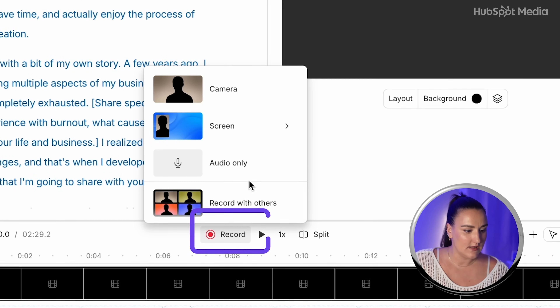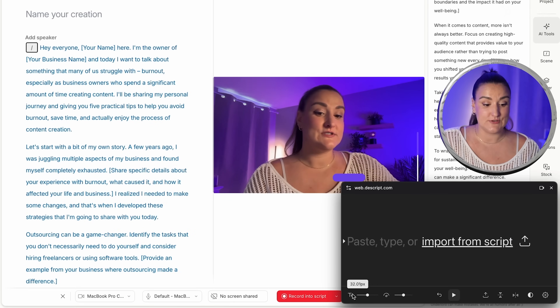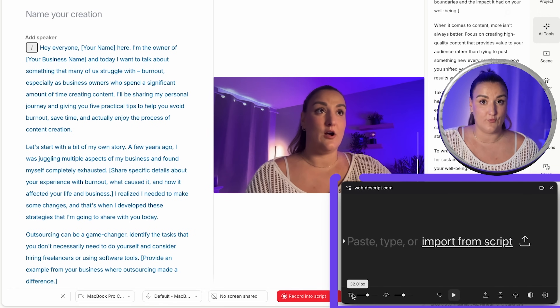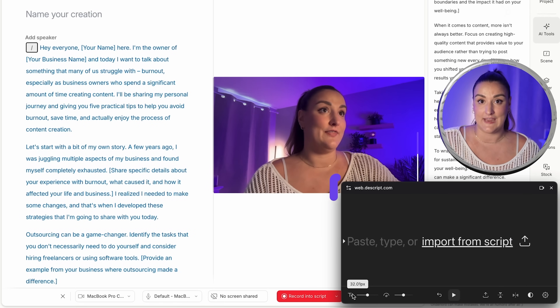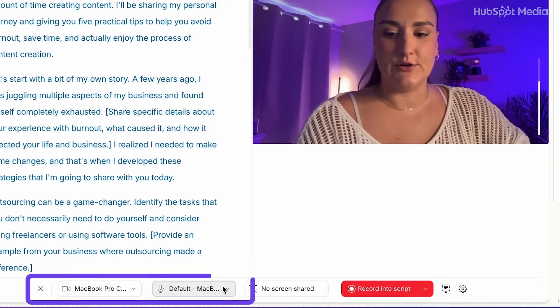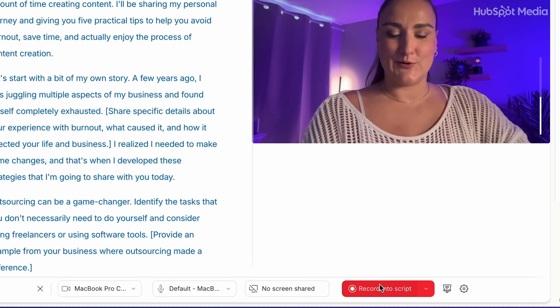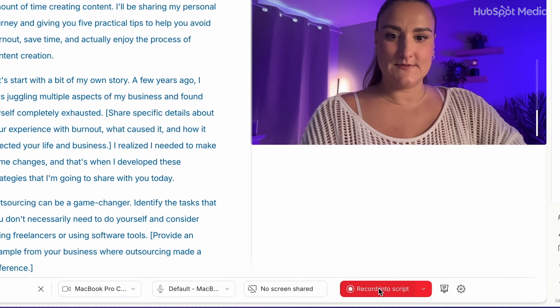I'll go to record camera. You can choose to use a teleprompter here, which is super helpful if you want to look at the camera while you're recording. However, there is an AI tool to adjust your eye gaze so that it looks like you're looking at the camera even if you're looking off screen — I'll show you that shortly. Here you would choose your mic and camera that you want to use, and then select record into script.